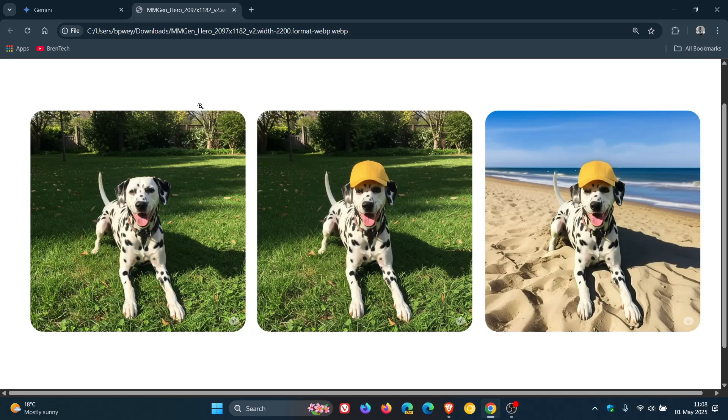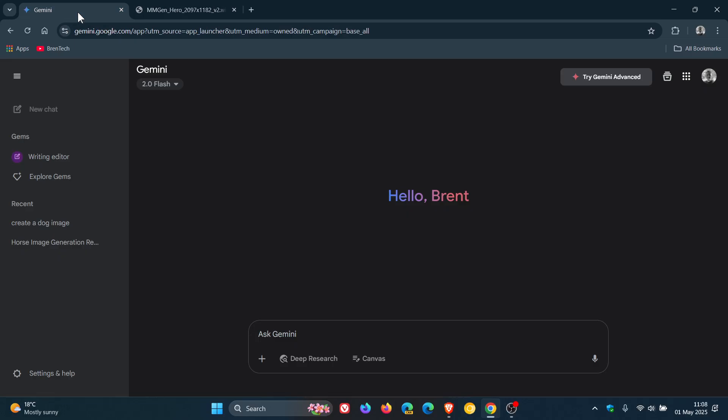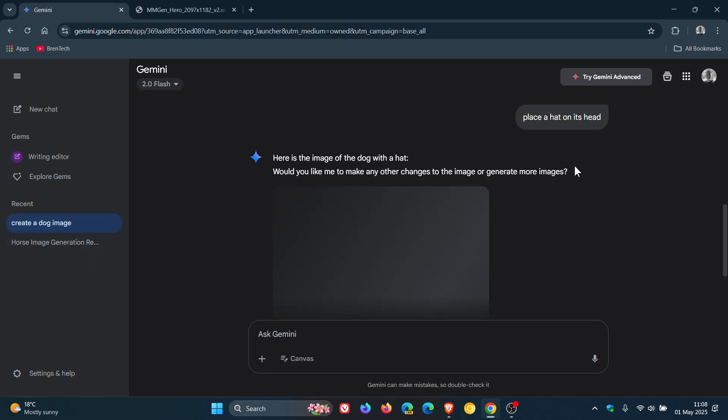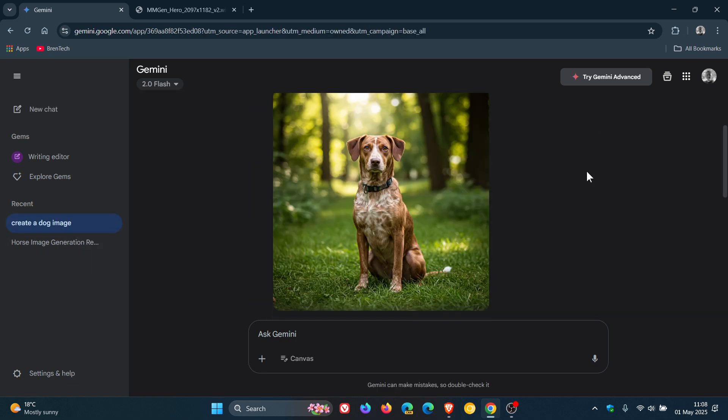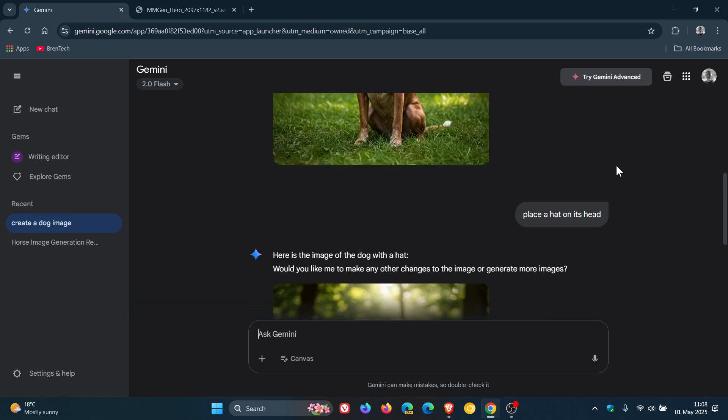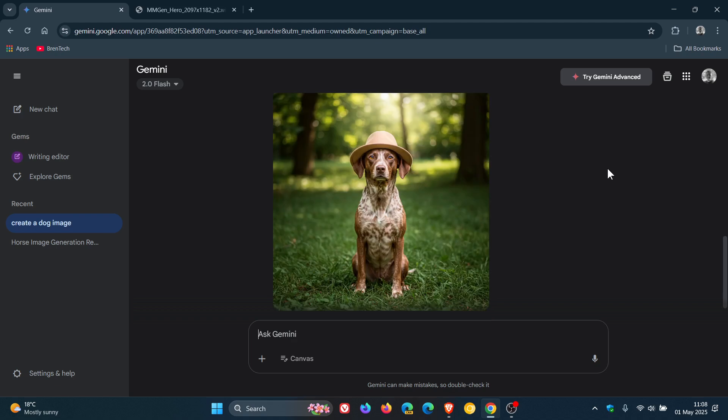Now, I've fiddled around with this functionality before posting. I just did some simple examples. So I said, create an image of a dog. And then I said, place a hat on the dog's head.